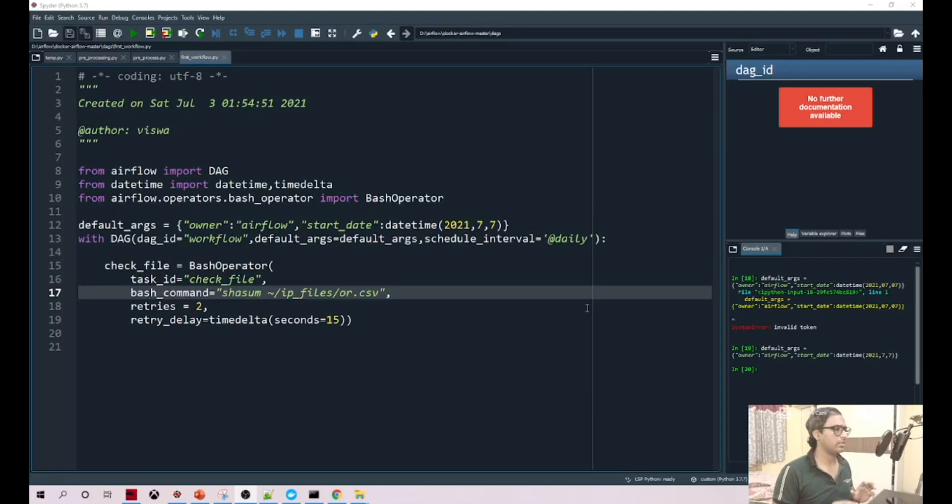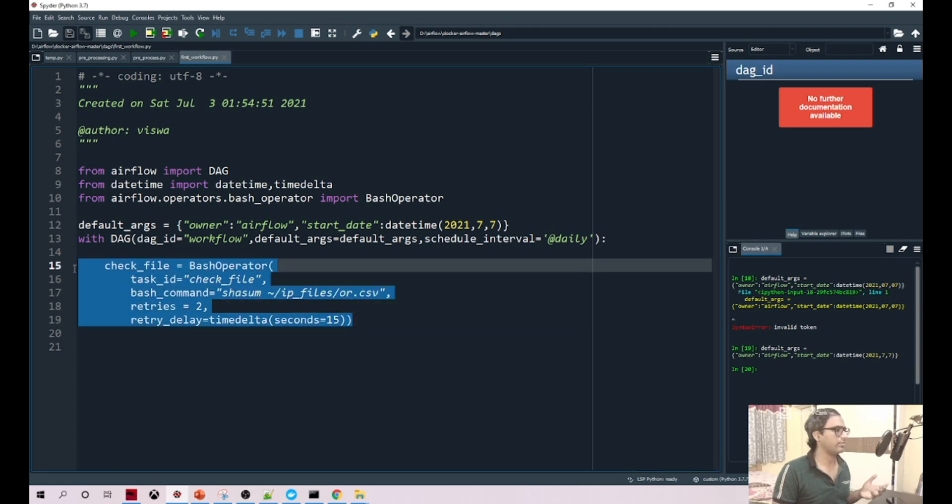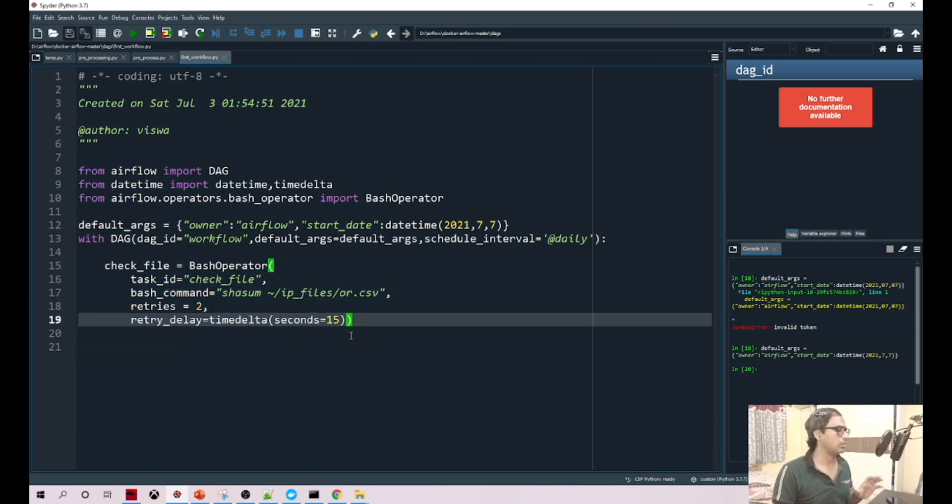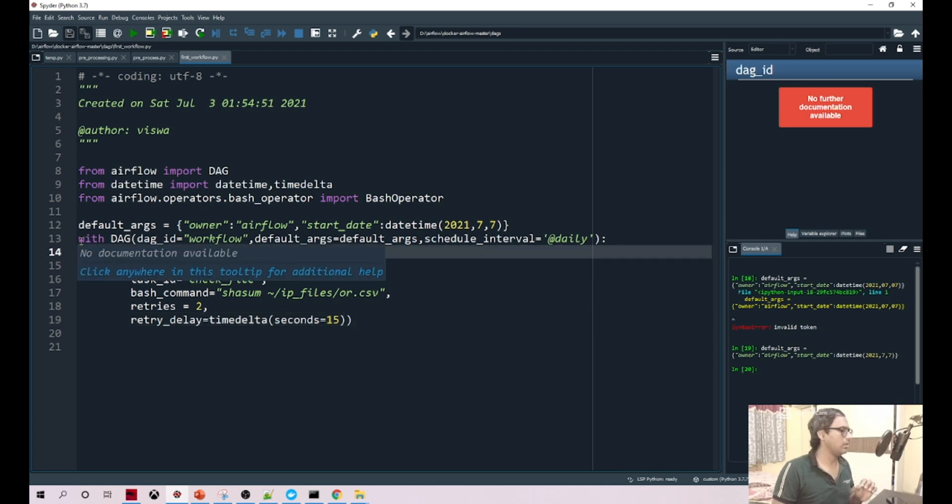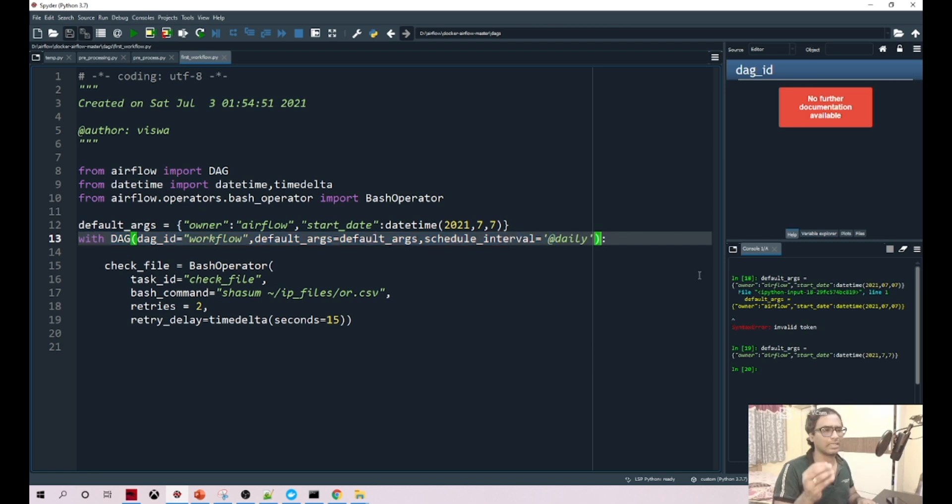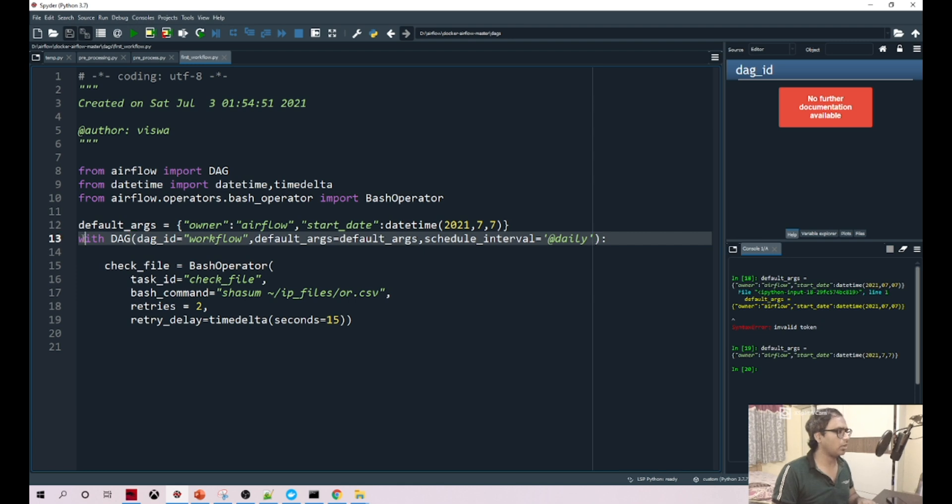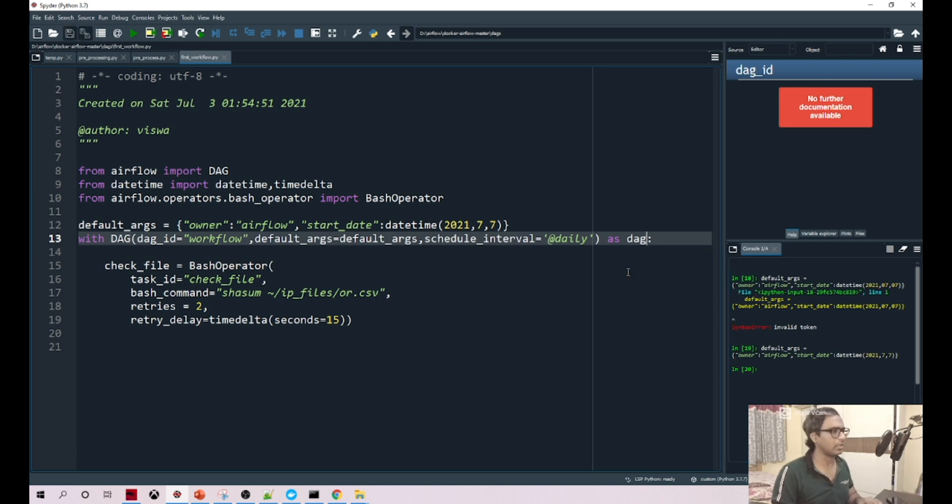In our last video we saw how to initialize the DAG and wrote one task to check if the file is present in a particular location. But if you observe, we have a pretty small mistake. When we are initializing a DAG, we didn't do it in the right way. When you're going with the with operator, we should always initialize it as DAG. This is the right way to initialize.